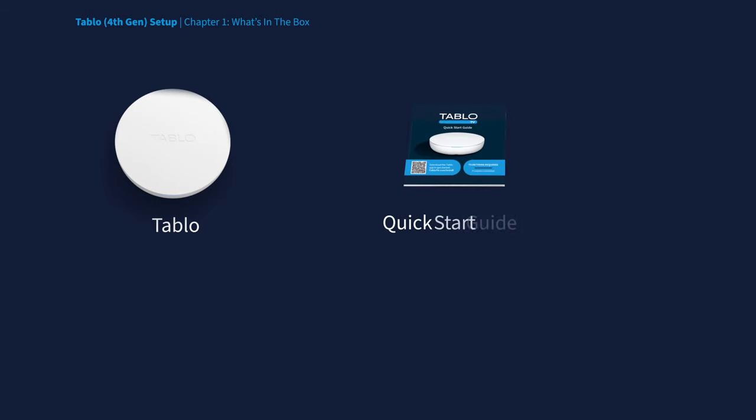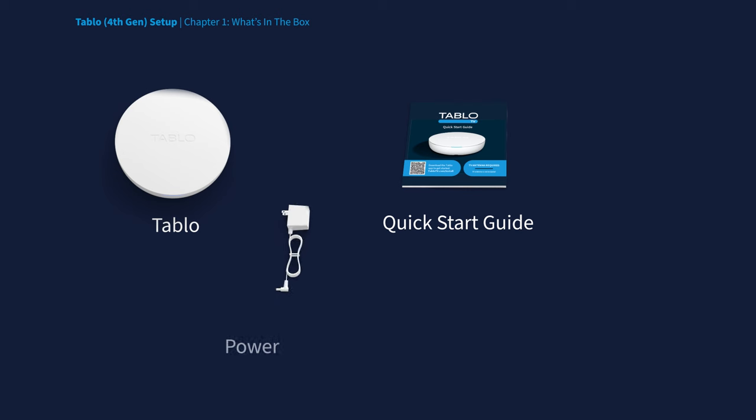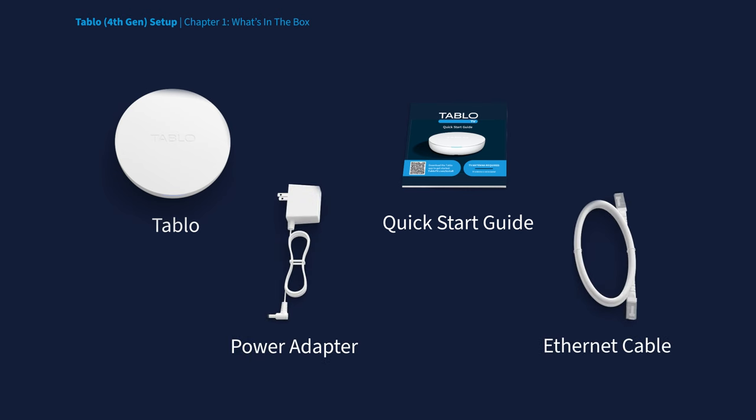Next, you'll see a Tablo Quick Start Guide with helpful information and tips for setup success. Then, you'll find boxes containing the Tablo power adapter and an optional Ethernet cable.